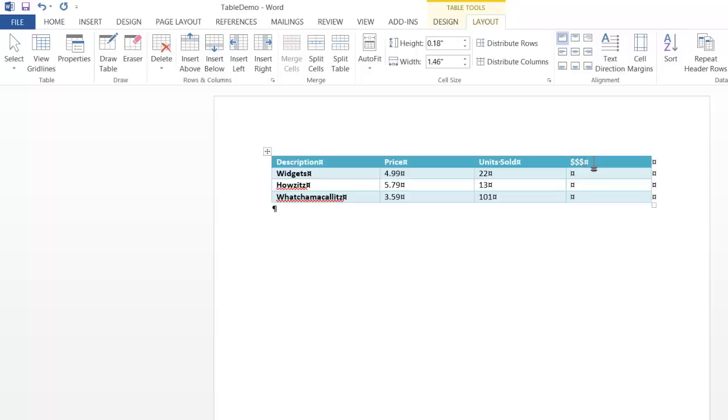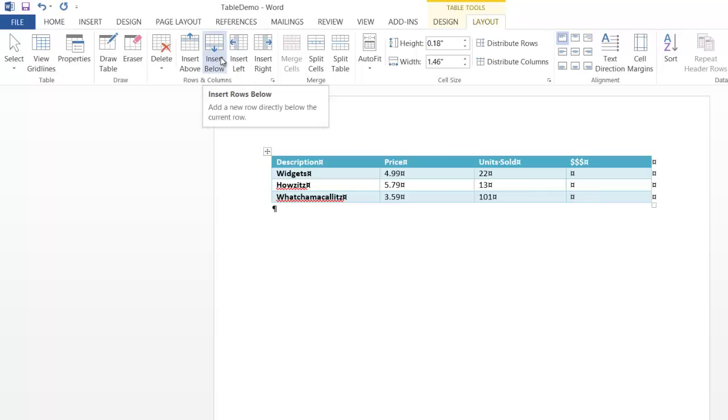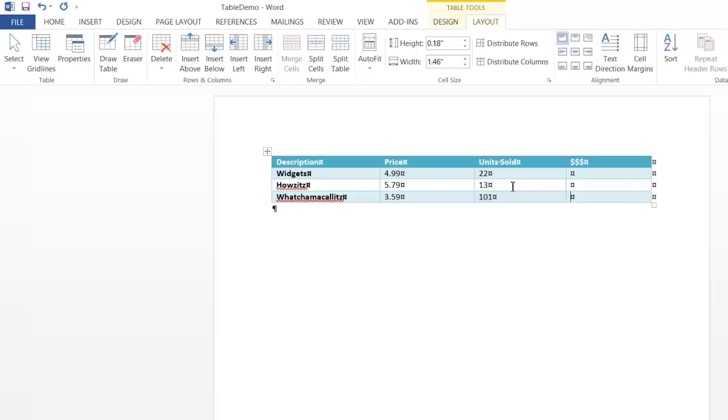I don't know what to call this column, but that sounds good. And if you wanted an extra row at the bottom of your table, certainly just insert below works well, but I'd like to show you a little trick. So when you're navigating around a table in Word, a tab takes you around like this. When you get to the last cell on the table, if you just press tab, it adds a row.